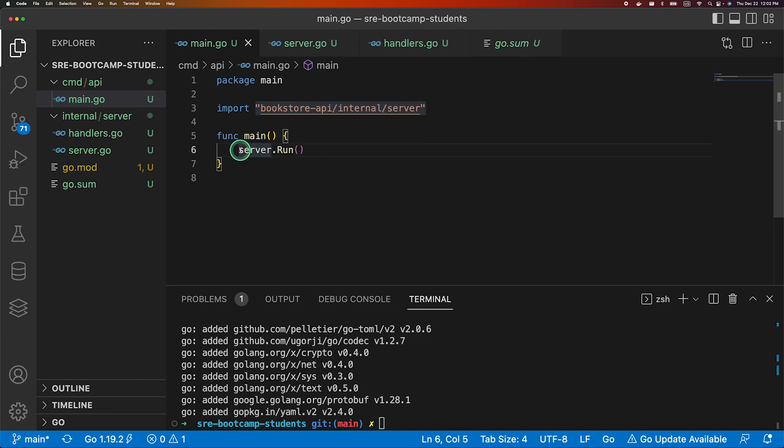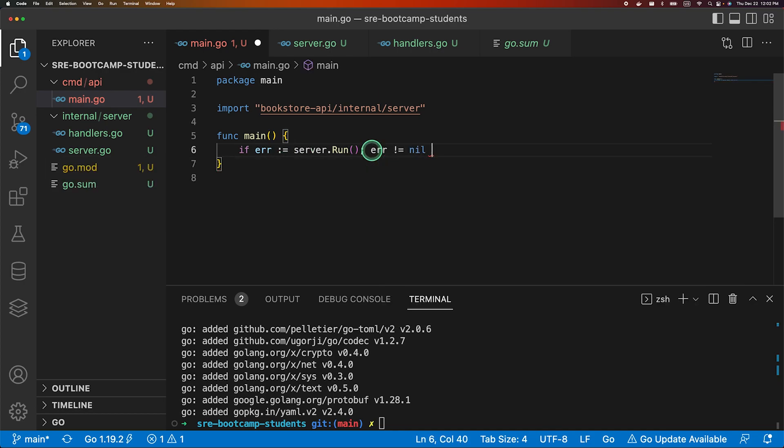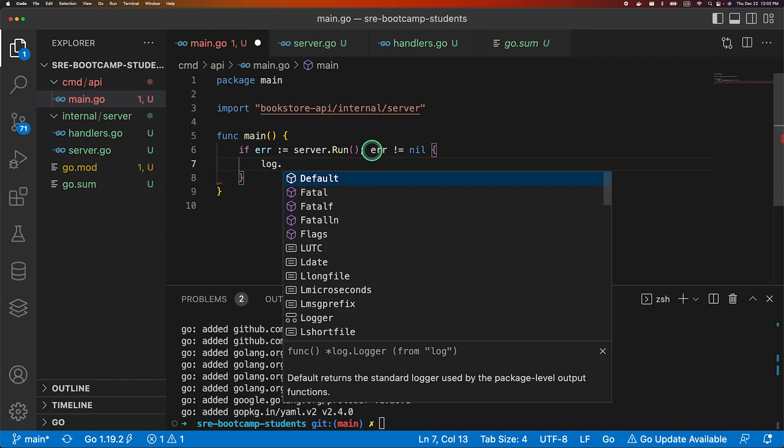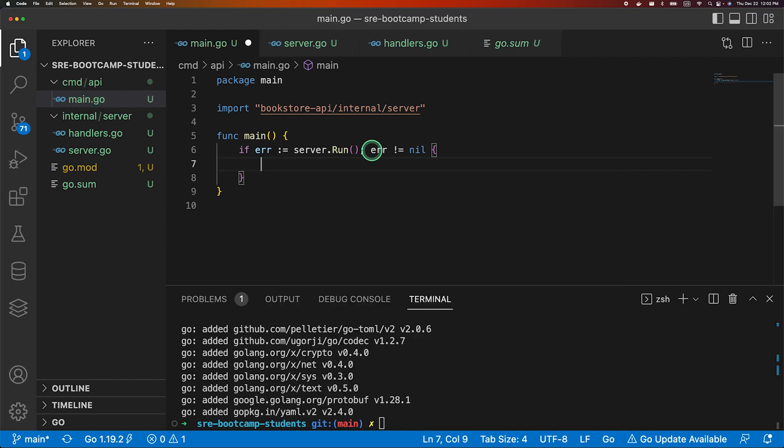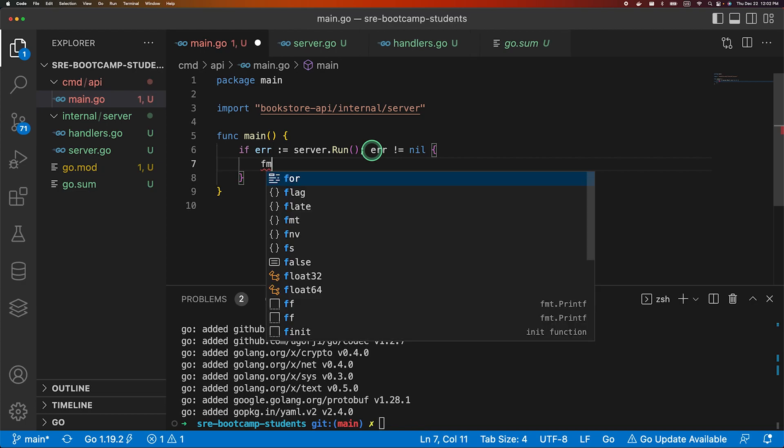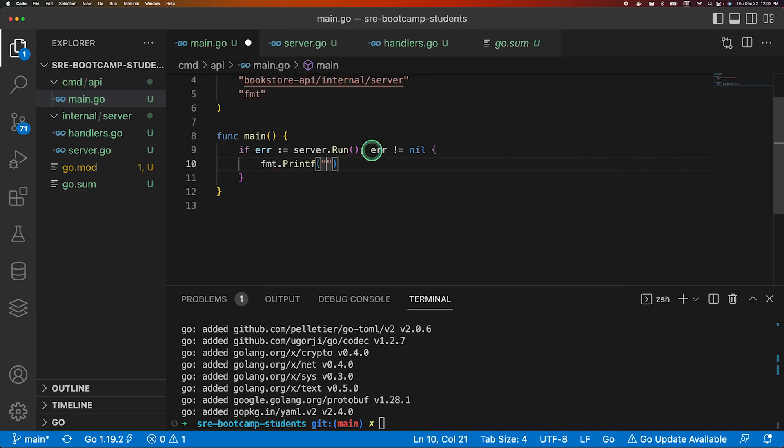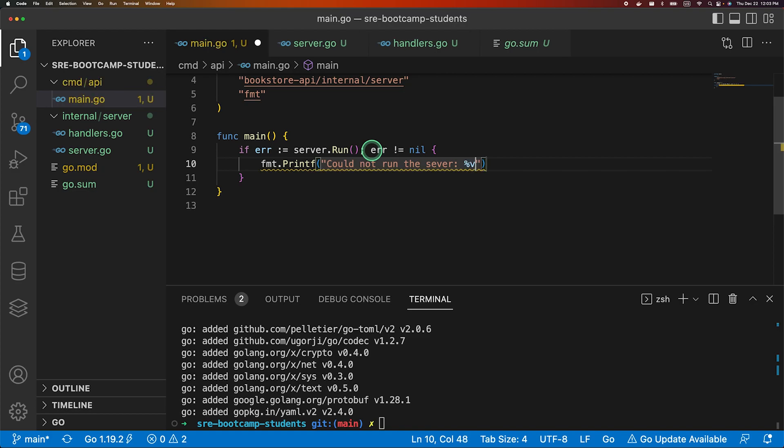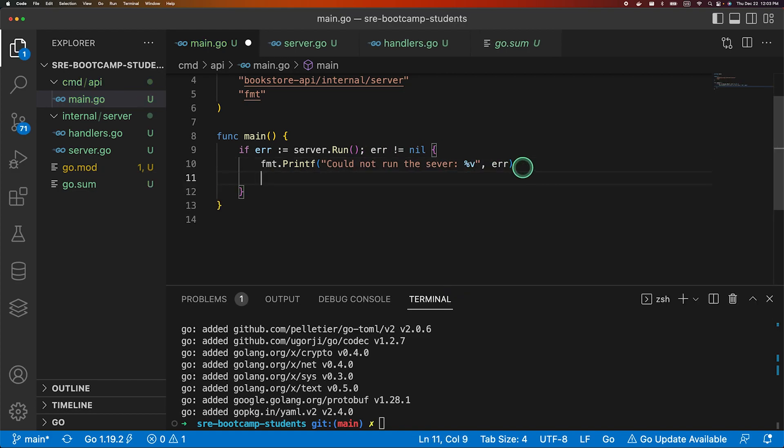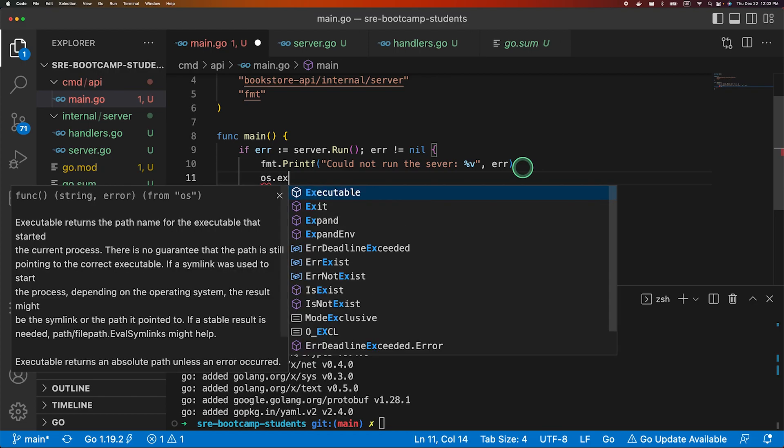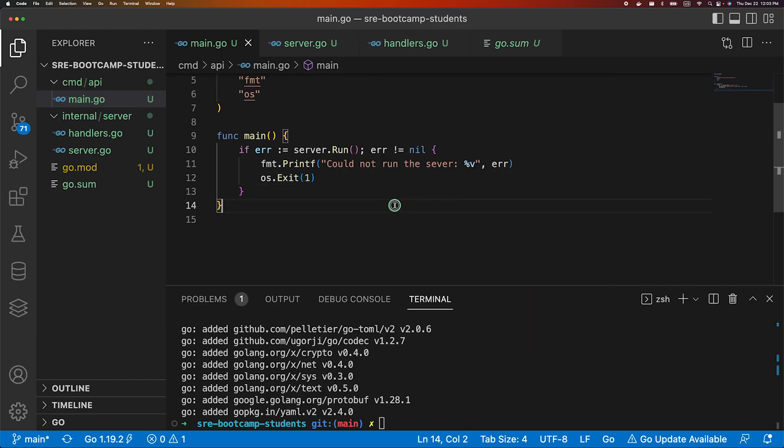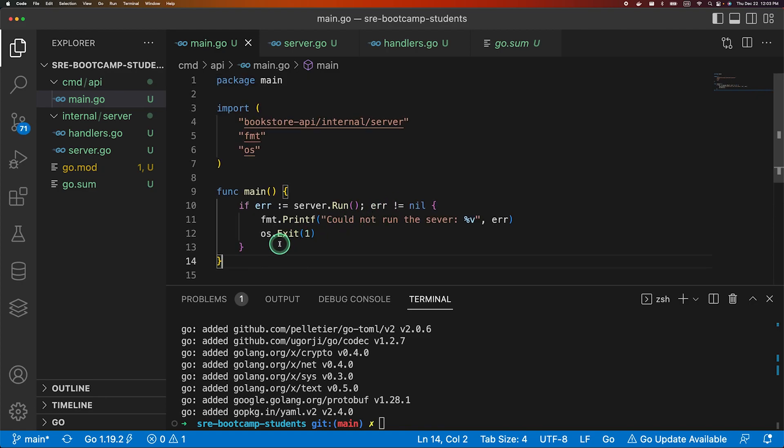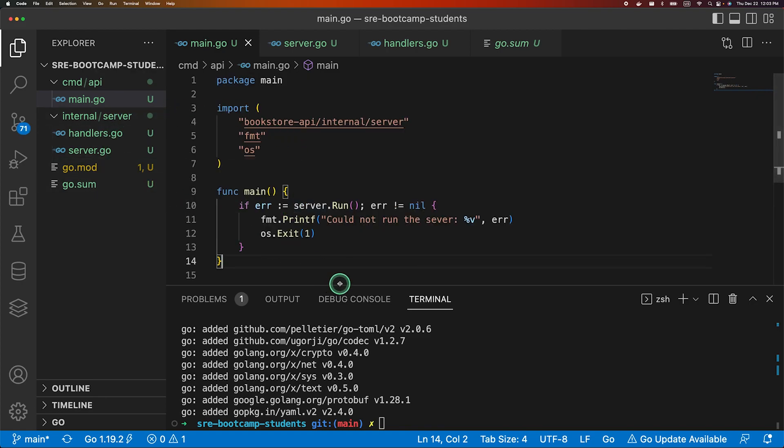So since we are getting an error let's handle it. If error is not equal to nil, then here what we can do is log the feature or you can just do fmt.printf. Could not run the server and pass in the error. So let's try to see if our server is running properly or not.